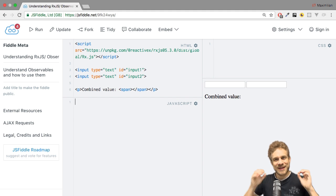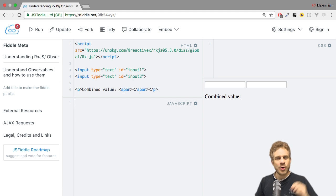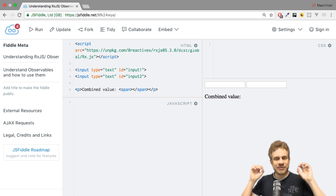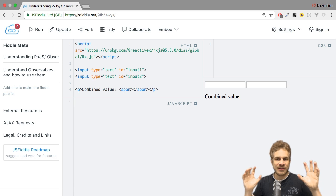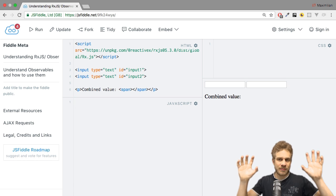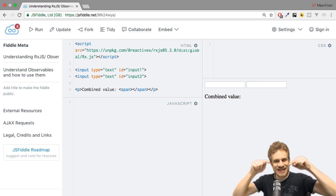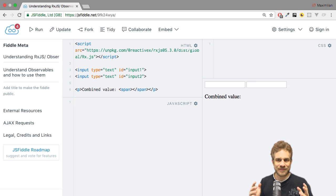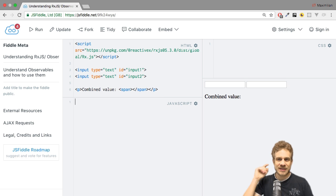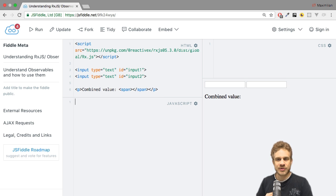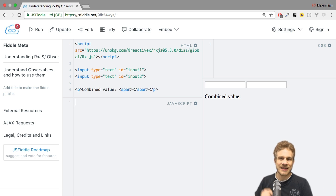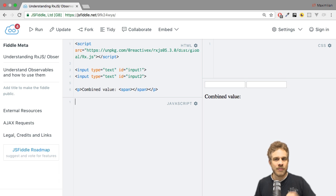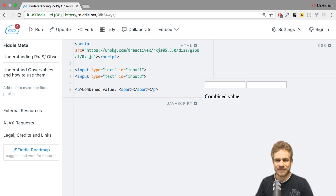Welcome to this video. In this video, we're going to have a look at how we can merge the values of two observables into one using the merge map operator. As always, you can find the source code, starting and ending source code for this video in a link in the video description. And with that, let's get started and let's find out how merge map actually works.